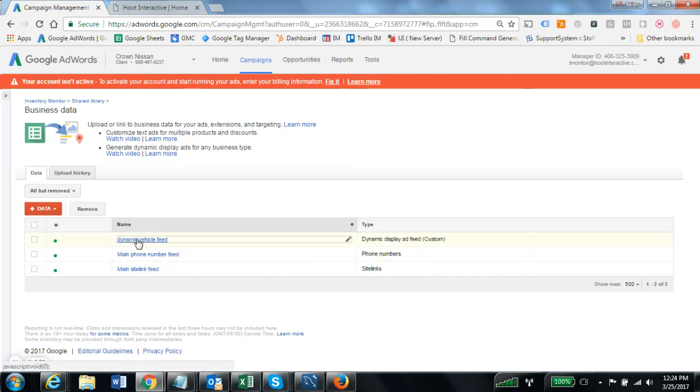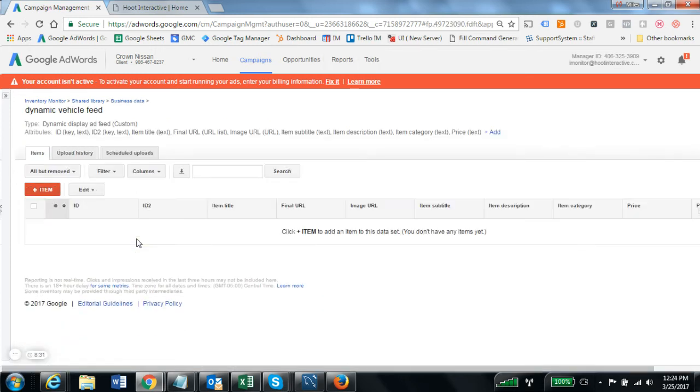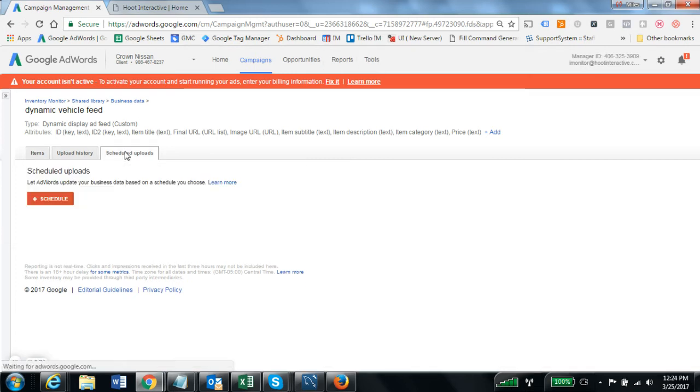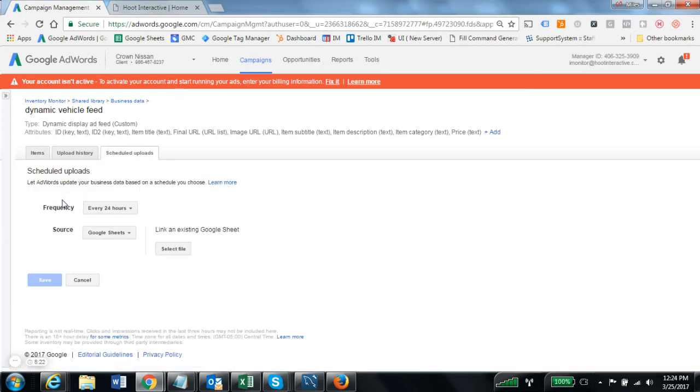Success! Dynamic vehicle feed, let's go ahead and dive into that. It has no items currently because I only uploaded that empty file, so now I need to go to scheduled uploads and create a new schedule.